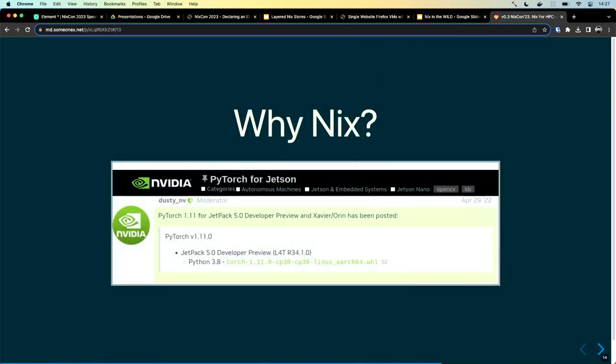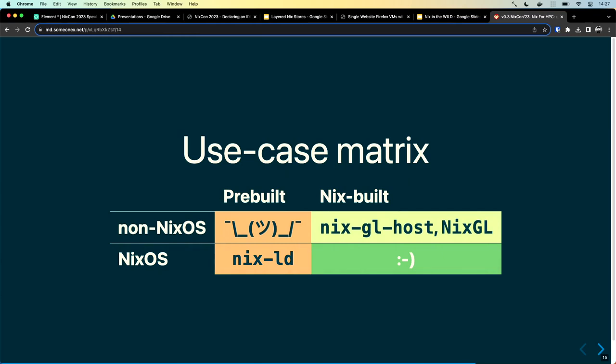Another reason to use Nix is that the moment you step away from well-trodden paths like x86-64 — for example, if you want to use PyTorch on an NVIDIA Jetson device — you might see people distribute software in very ad-hoc ways, and yes, this is an official NVIDIA thing. To sum up: anything goes as long as you run NixOS, and you are kind of on your own if you are using FHS.